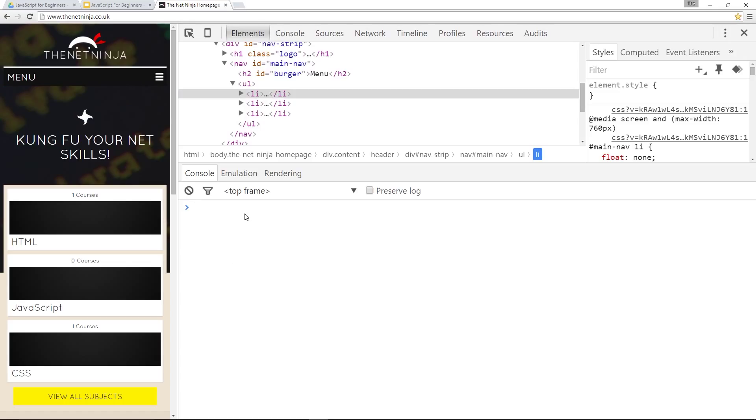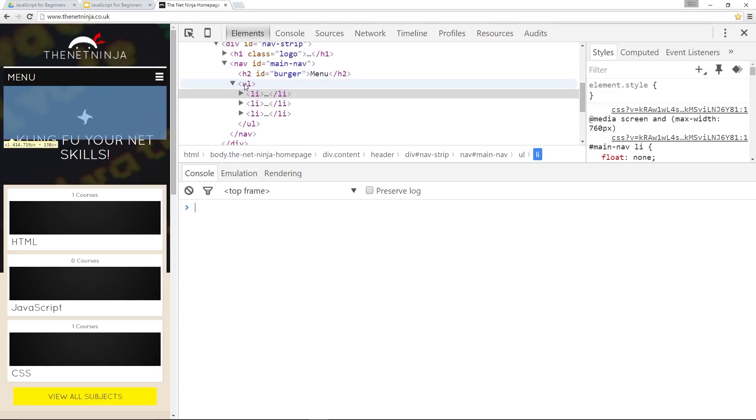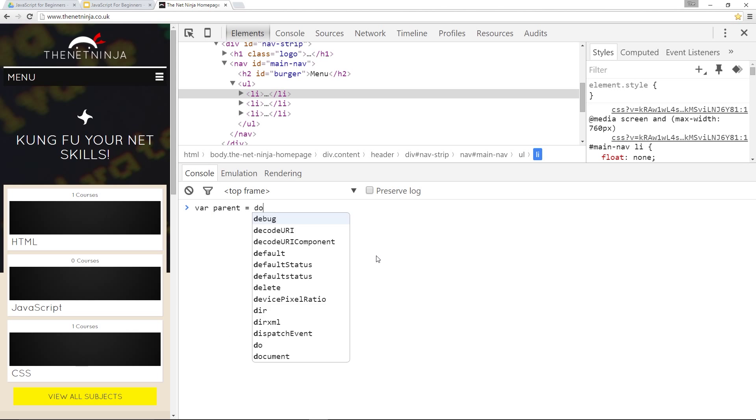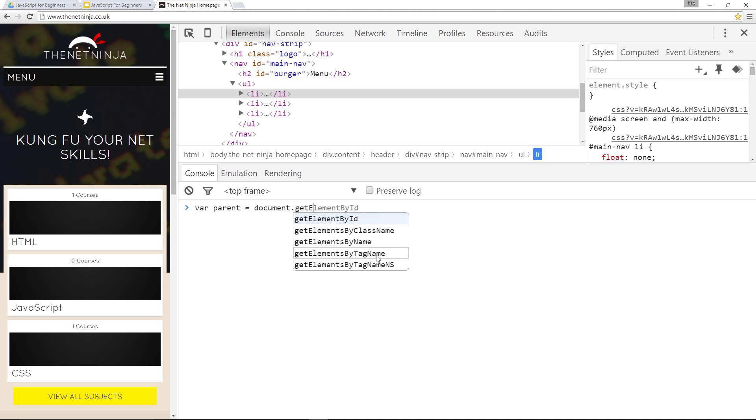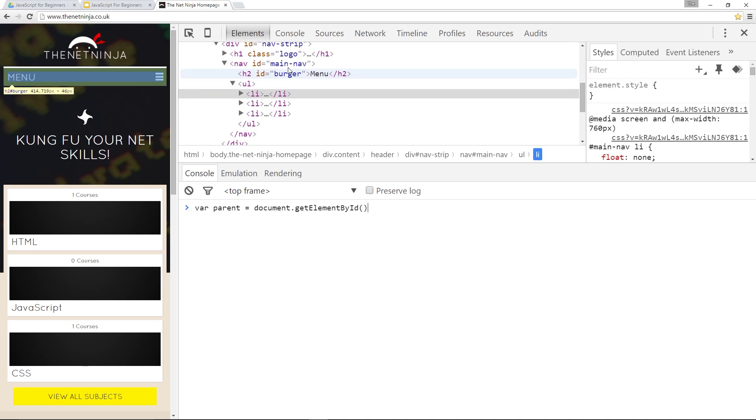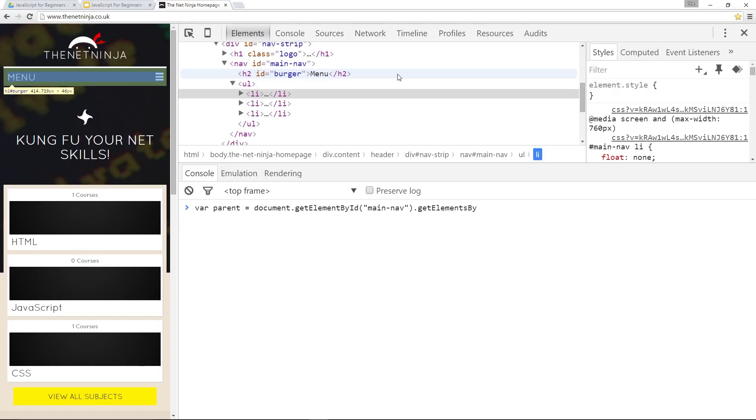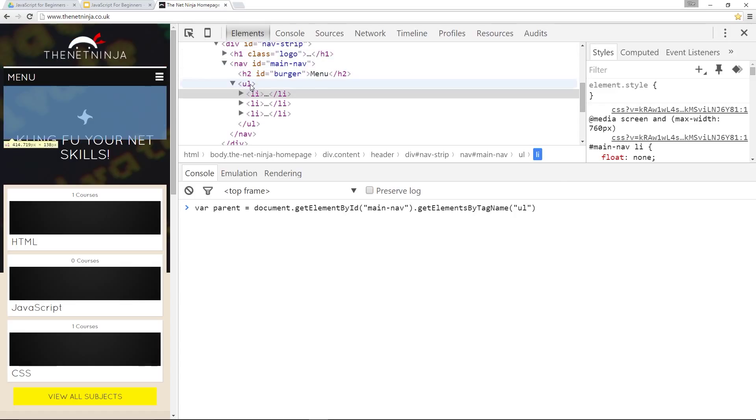Let's first of all grab this parent item. And to do that we'll store it in a variable called parent and we'll say document.getElementById. And we're going to grab this ID of main nav because the UL tag is within that main nav. So we'll pass in main nav. And then within that we'll say getElementsByTagName and then specify that we want the UL because that's this right here.